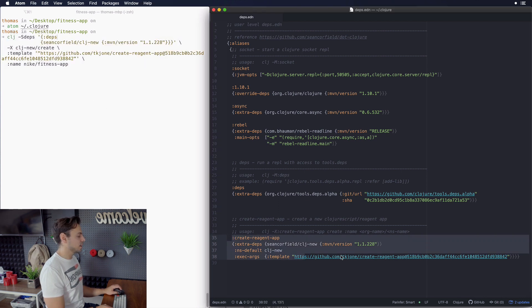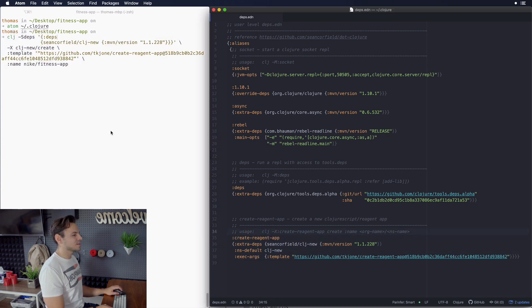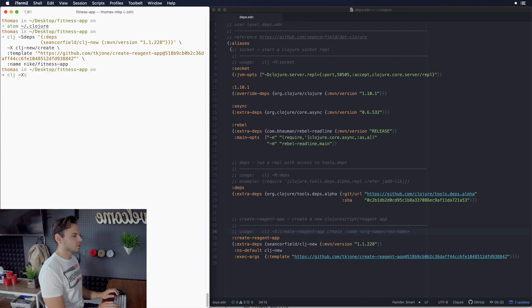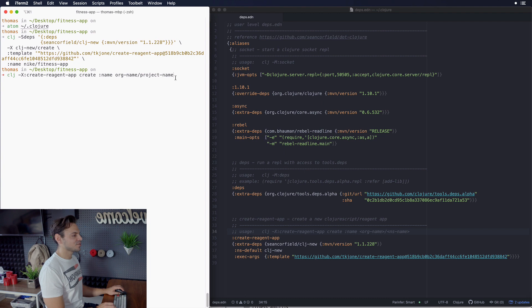So what you're going to notice is that this alias here is going to be doing everything that this command over here did, except it just makes it a lot cleaner when we're typing it into our terminal, because I think we can all agree that it is much nicer to have to type this than to have to type this monstrosity.